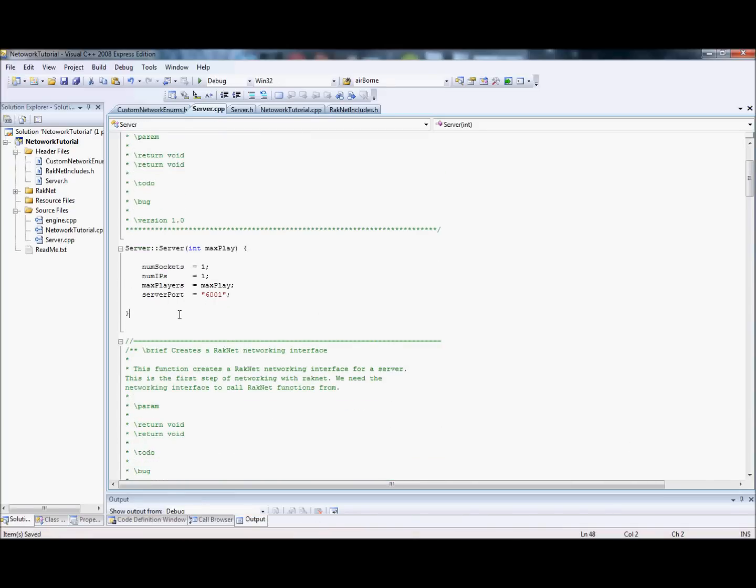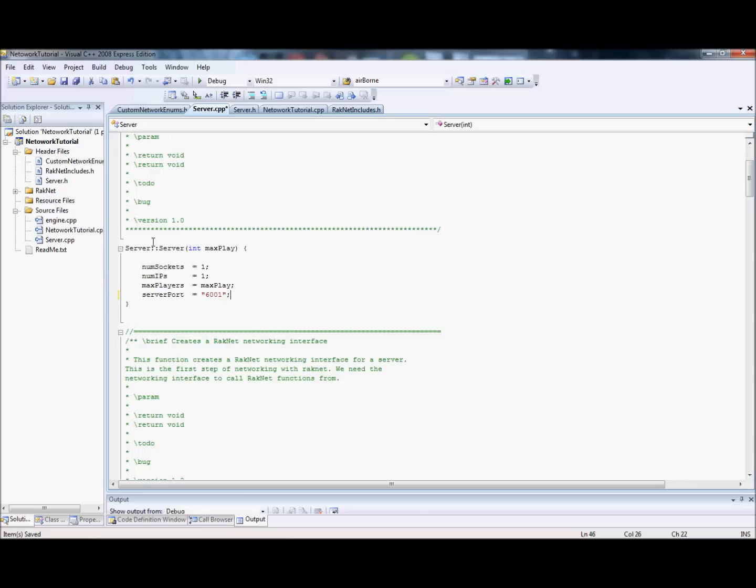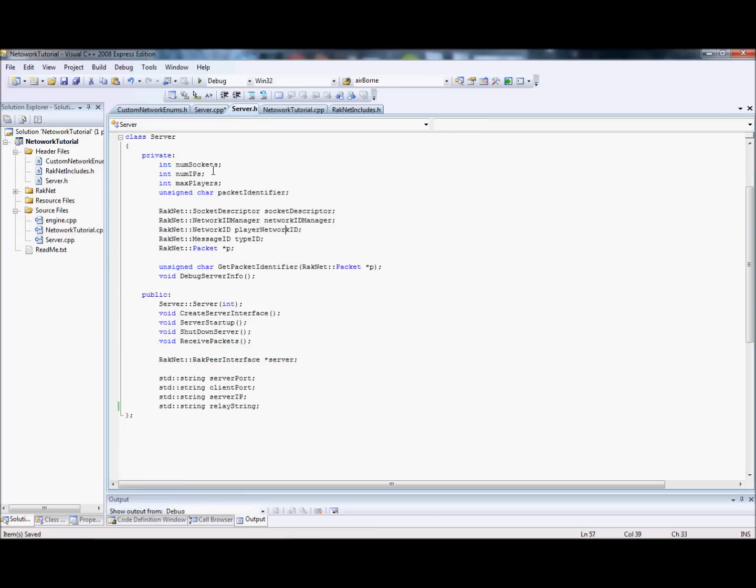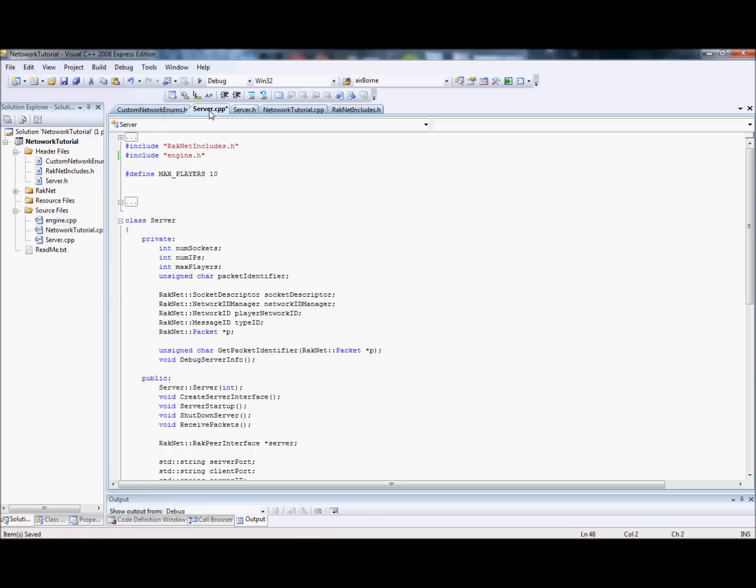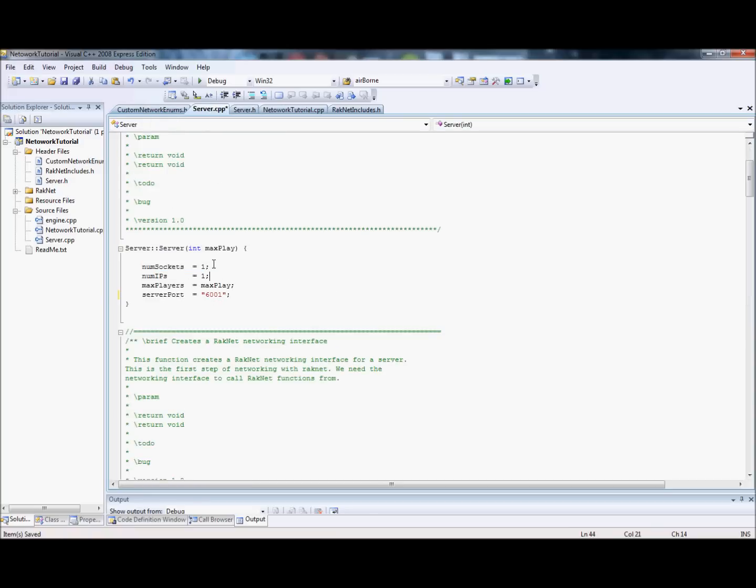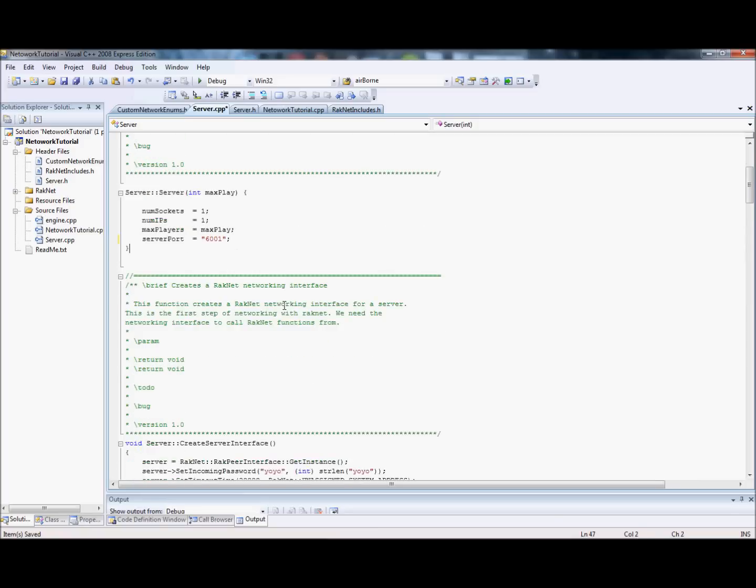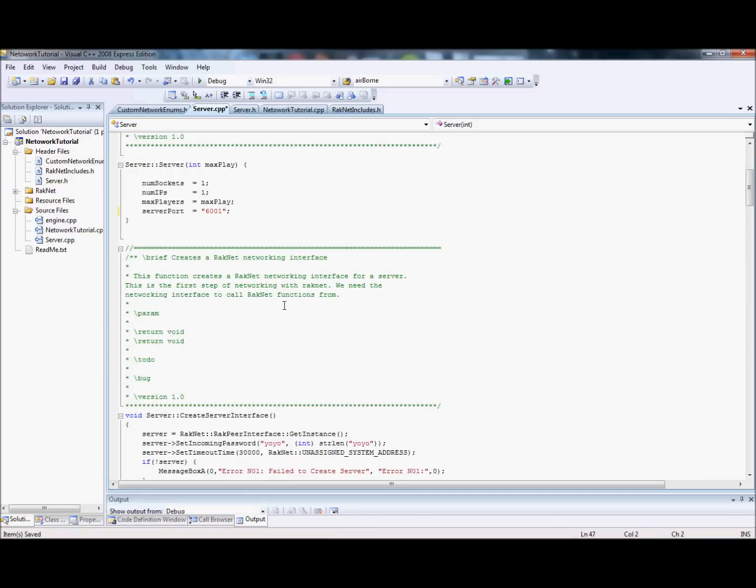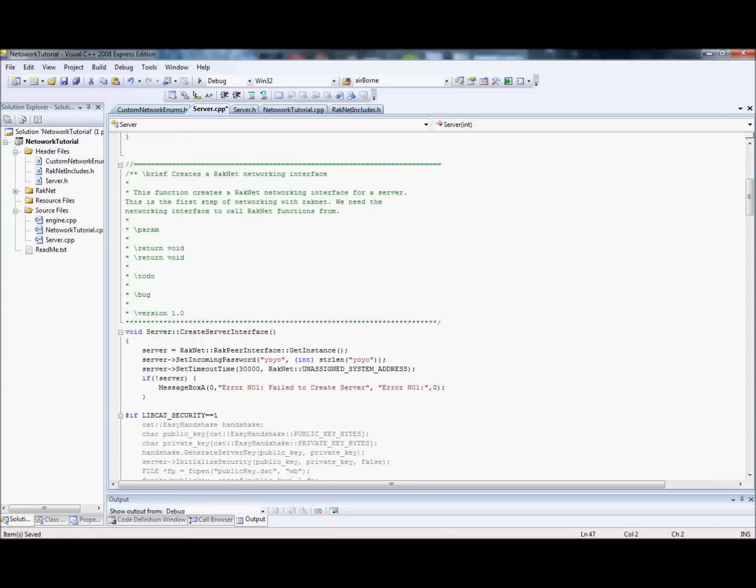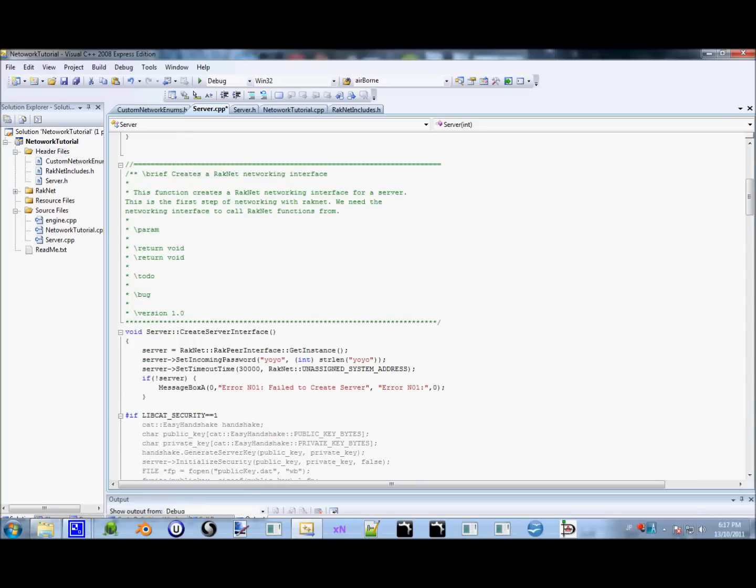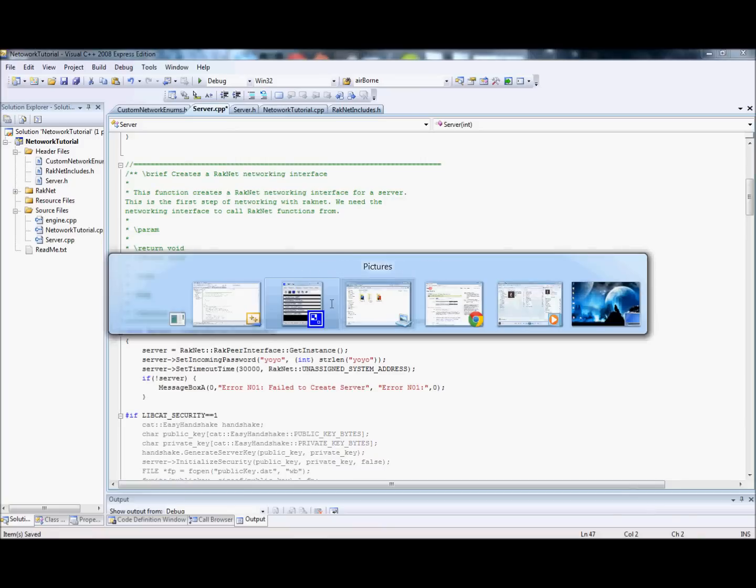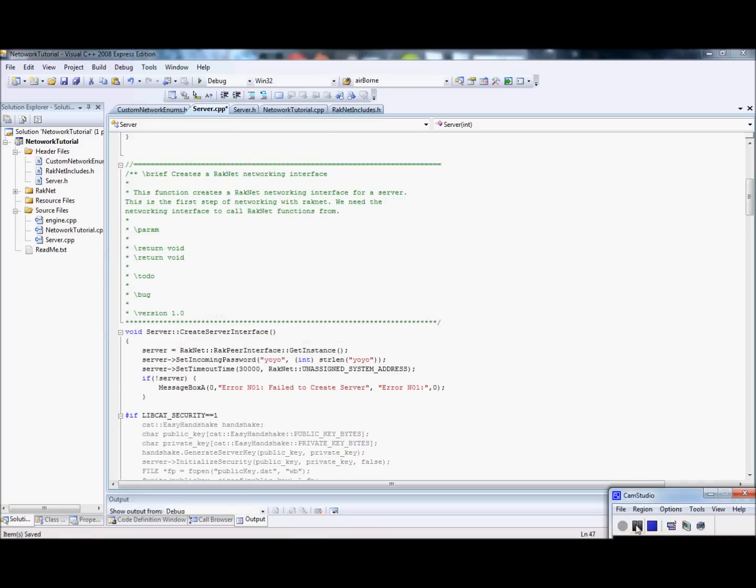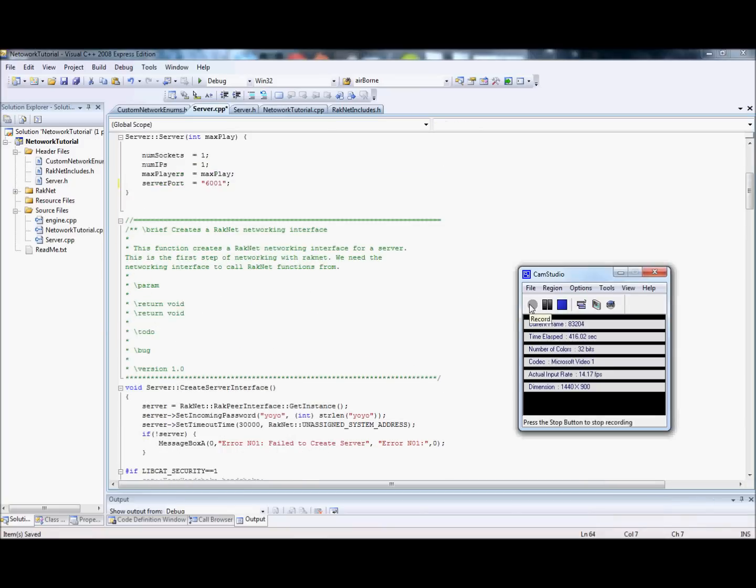Here we have our constructor. We're not going to do anything special in the constructor. The only thing that you input is the maximum amount of players. And we just define some variables that you'll see I've defined in the class description. So, number of sockets. We only need one. We only have one IP. Sometimes you can have more, but for now we're just going to have one. And max players equals whatever they put in. And the server port is 6001. You generally want to stick to higher numbers that aren't reserved already.